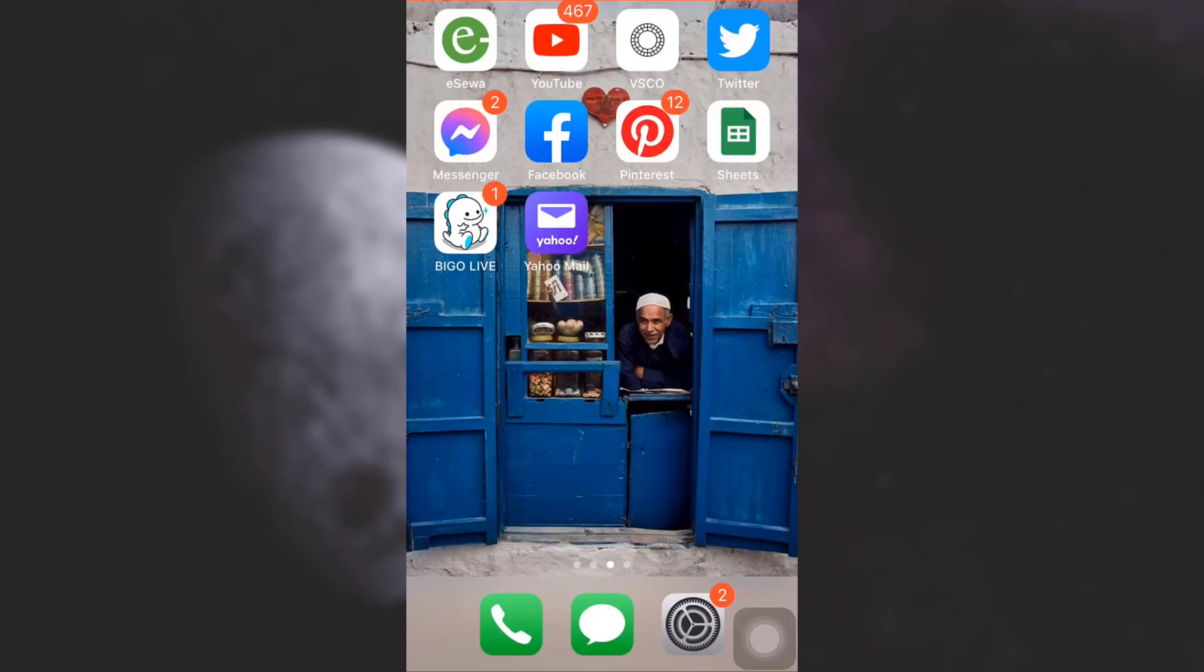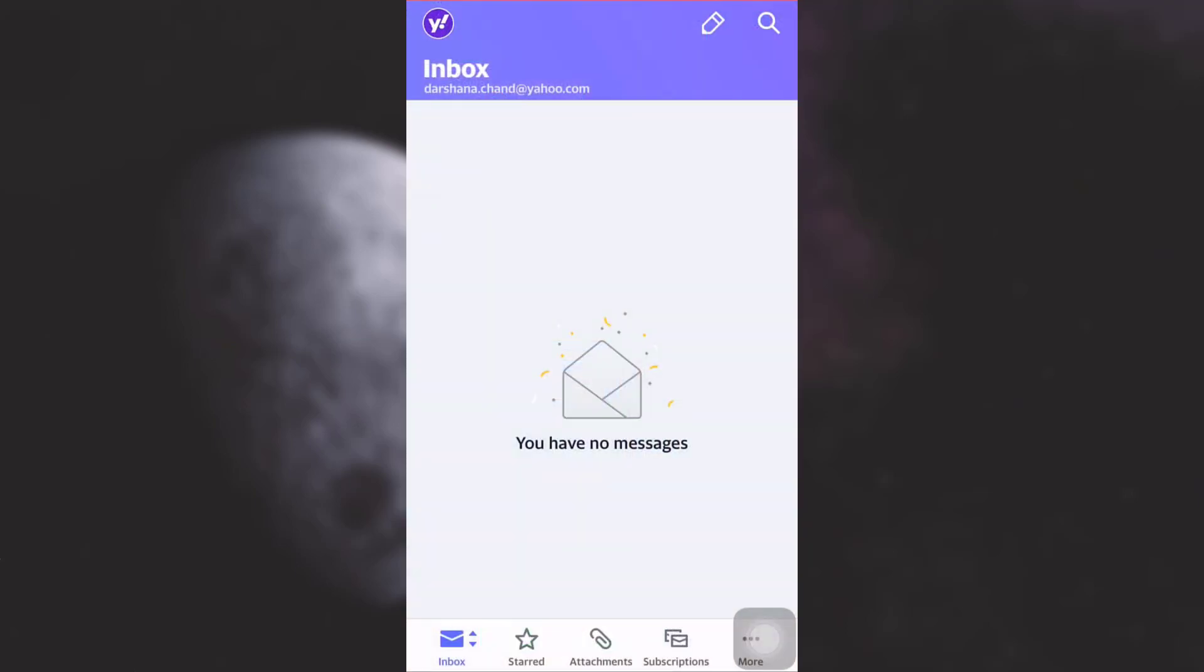Hi everyone, welcome back to my channel. In today's video, I'm going to show you how to change your password on Yahoo Mail. First of all, open up your Yahoo Mail app. As soon as you open it, you will land on your inbox.